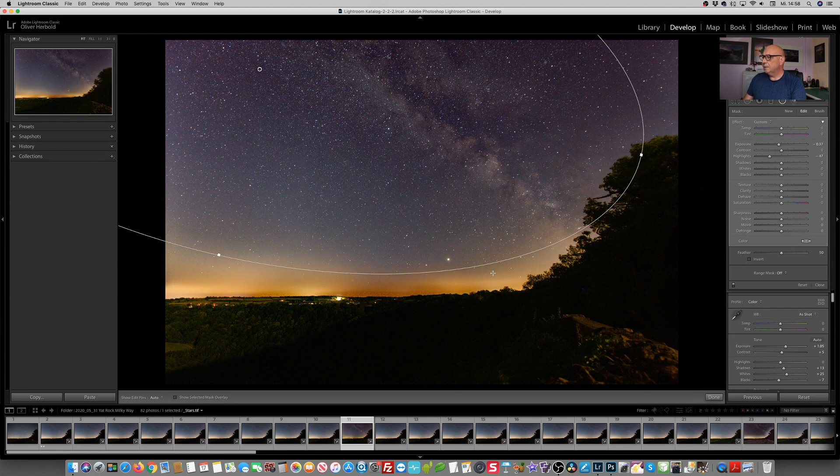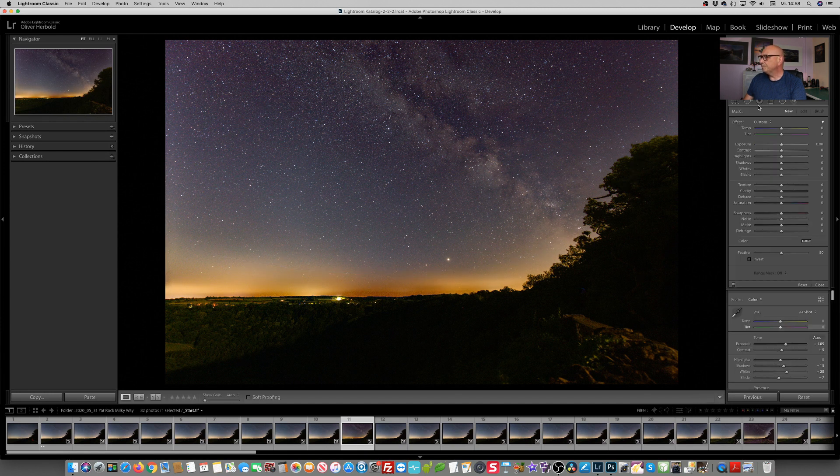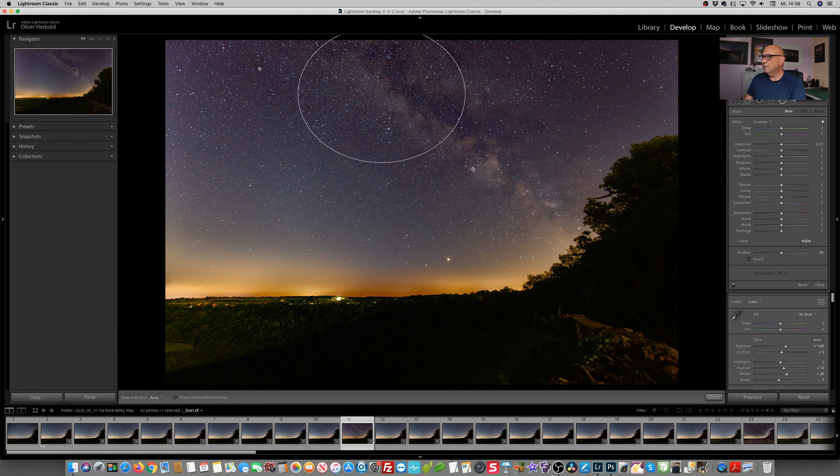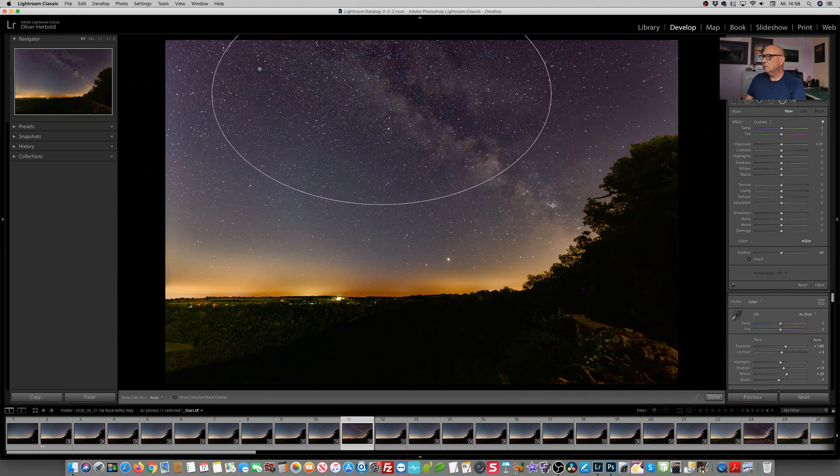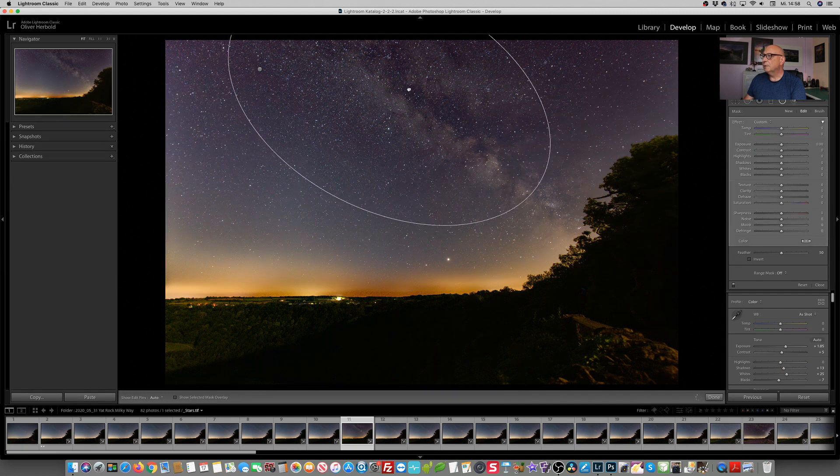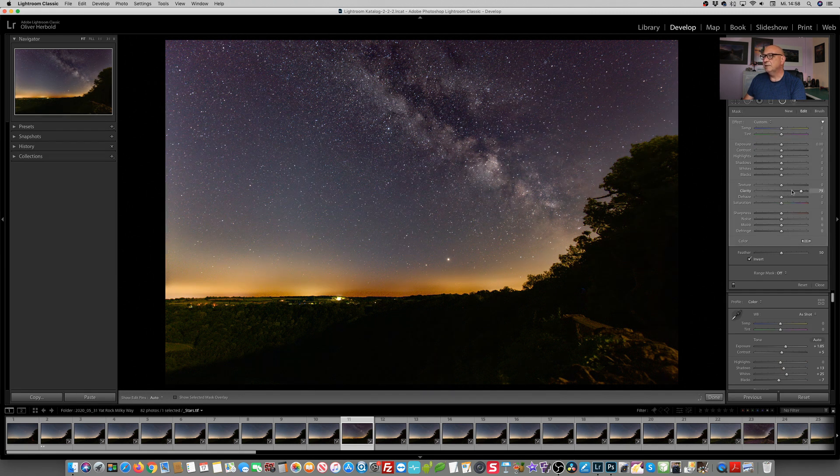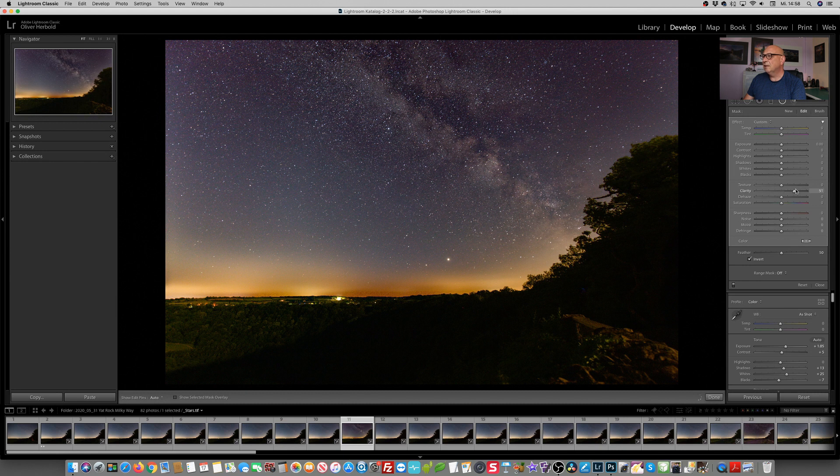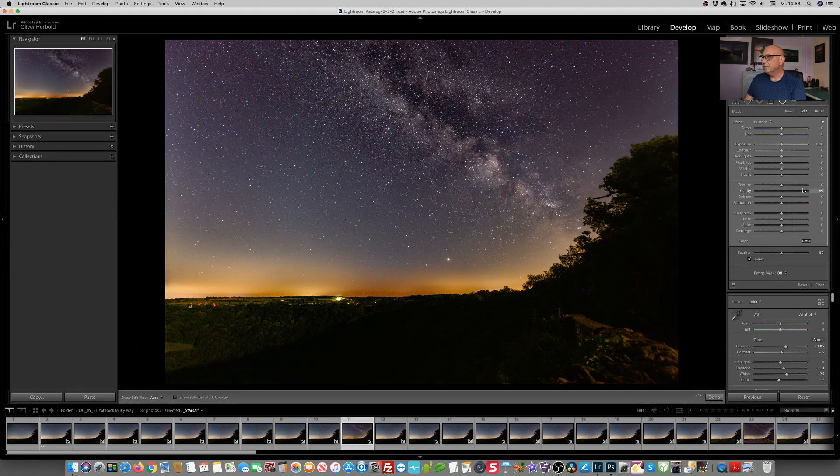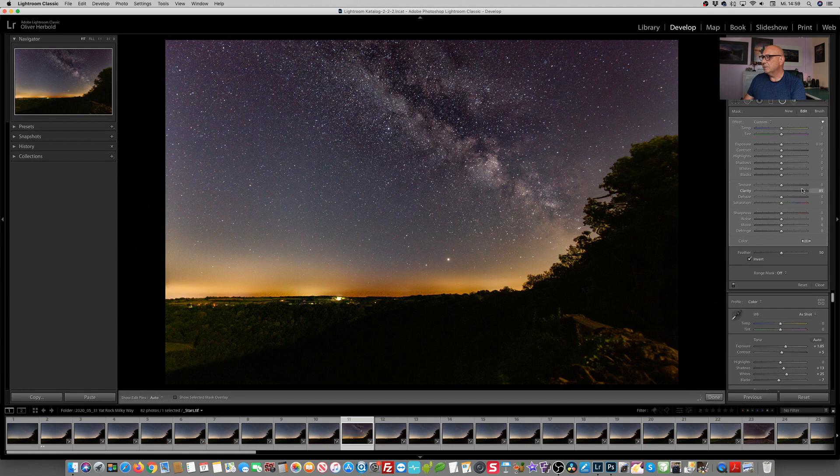Next step, we're adding a second radial filter and this time I want to make the Milky Way a little more pop. My favorite slider here is really the clarity. I mean, that is quite impressive what the clarity slider does to the Milky Way.